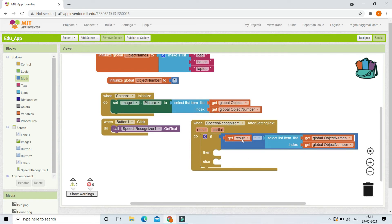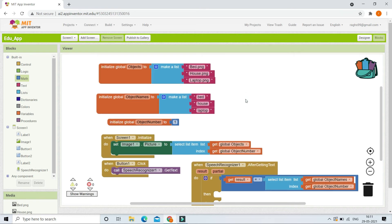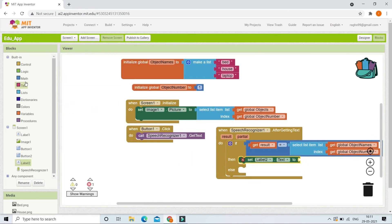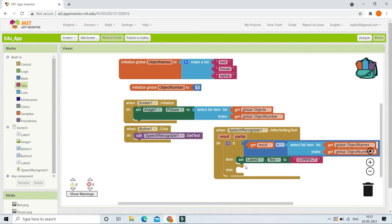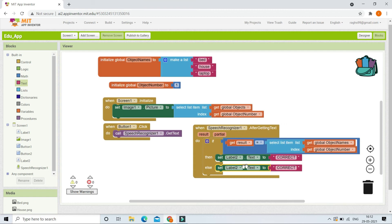So it gets whatever the kid speaks using the Speech Recognizer and checks if it equals the correct answer from 'object names' at the current index — for example, index 1 is 'bed.' If what they speak equals 'bed,' the answer is correct, and we set Label2's text to 'correct.' In the else branch, if it doesn't match, the kid has given the wrong answer, so we set Label2's text to 'wrong.'